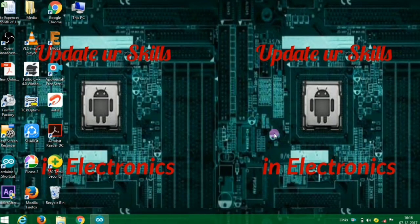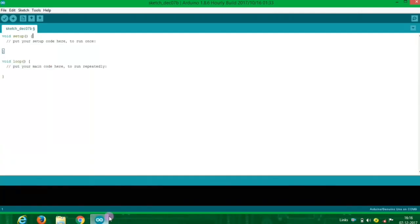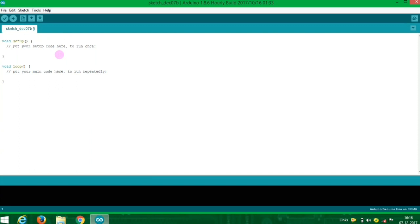How do we see the H-code? First, we have a library include. In the library, we include remote.h.